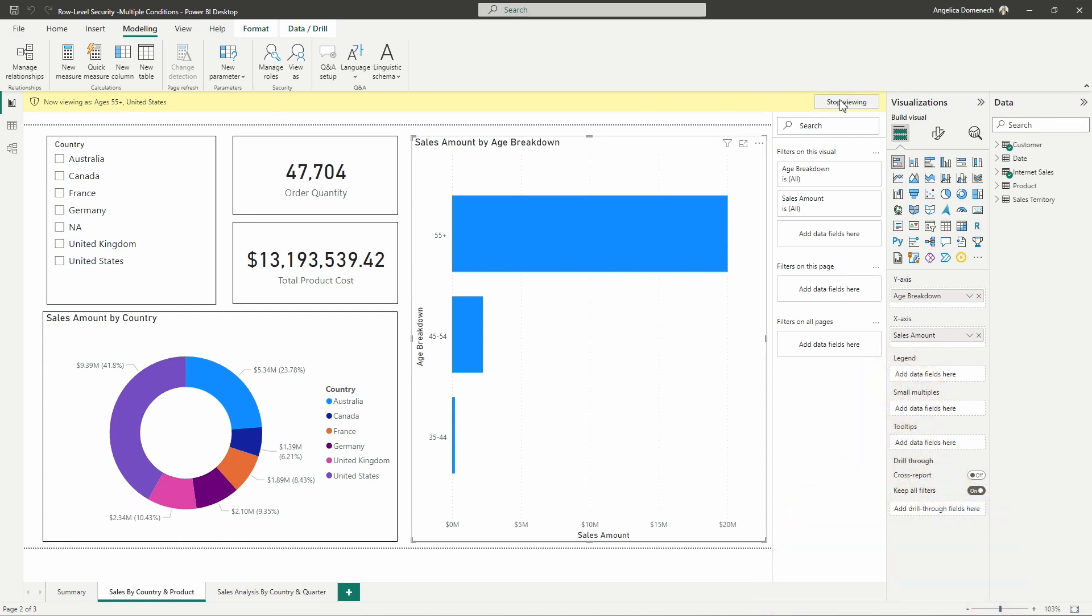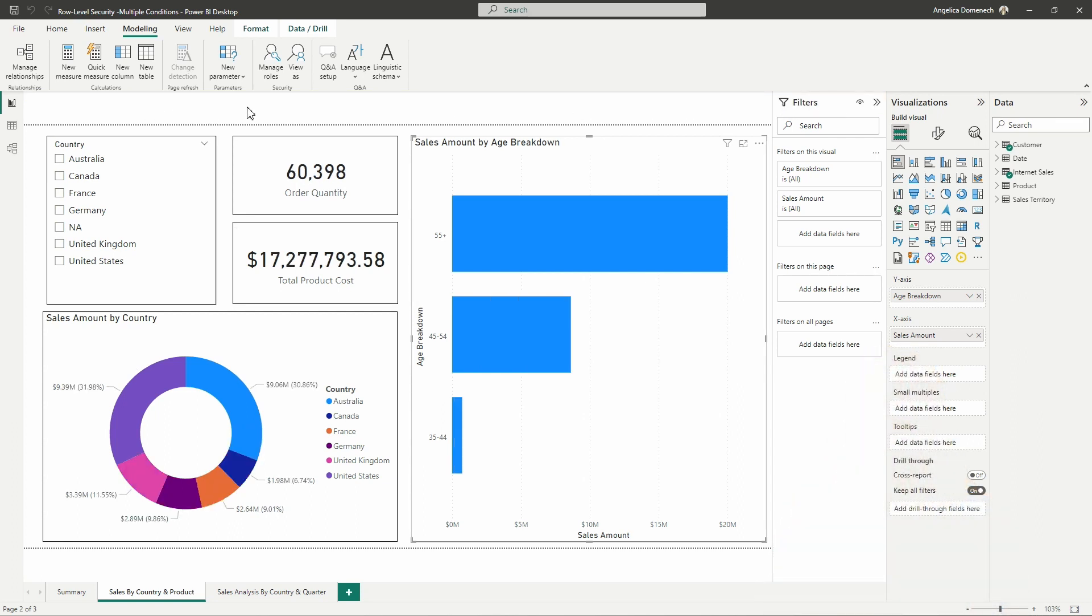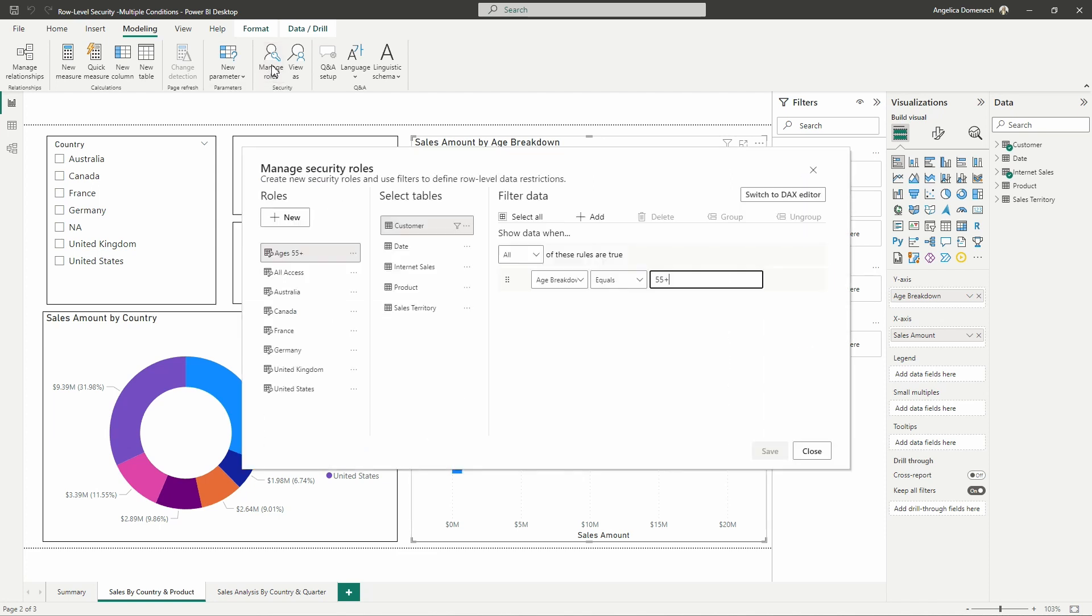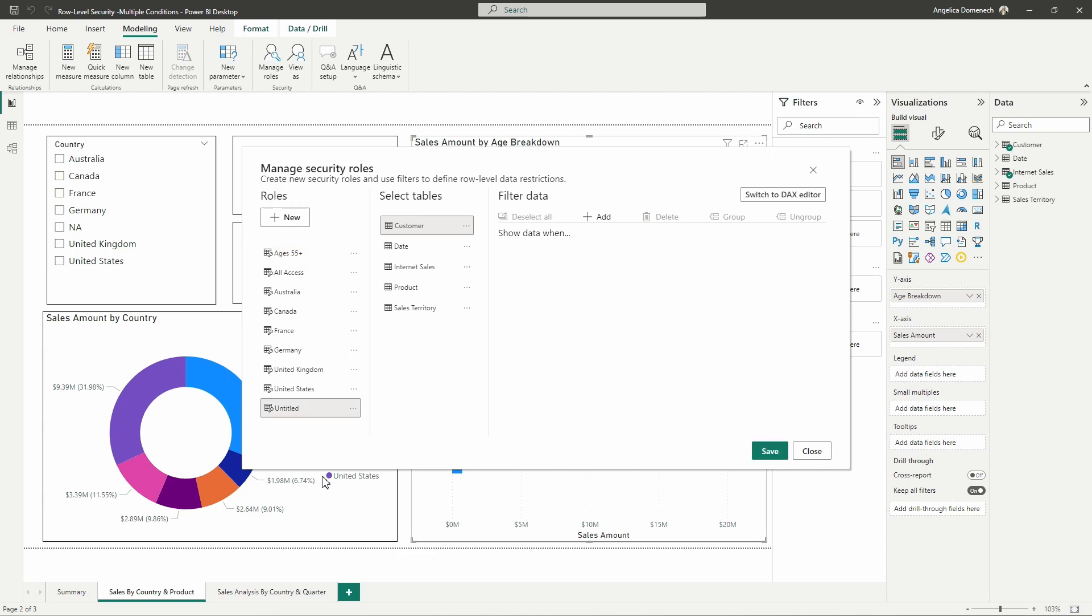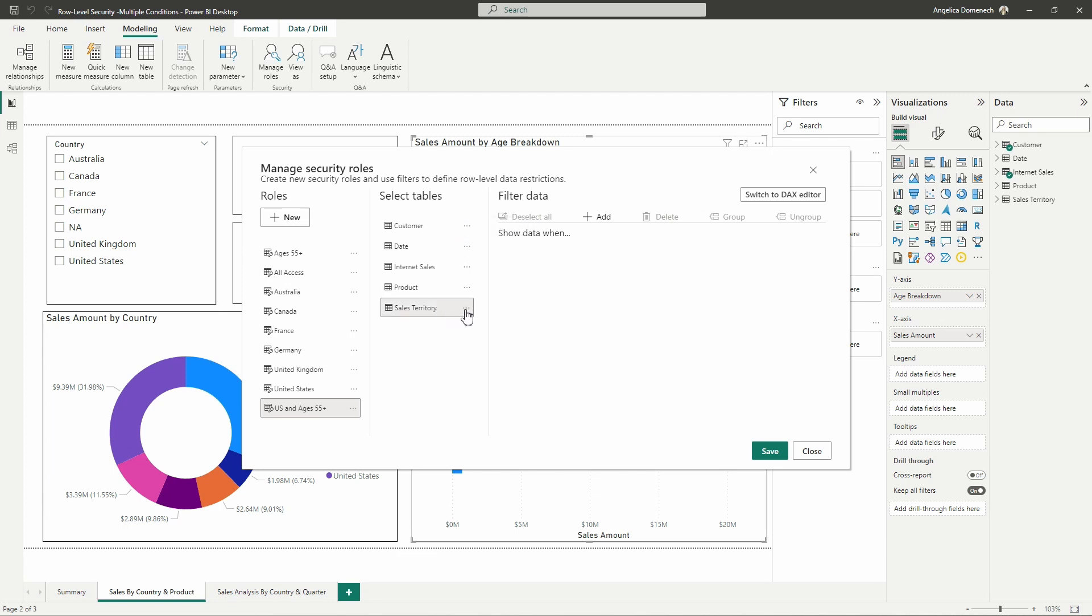So I'm going to stop viewing this role now and I'm going to go back into my manage role section of this modeling tab here and I'm going to now select new role. I'm going to double click here and retitle this role, we'll hit that check mark there so that we successfully rename our role. Now we need to go in and add a filter on our customer table as well as our sales territory table. I'll start with sales territory so we'll select the sales territory table then select add.